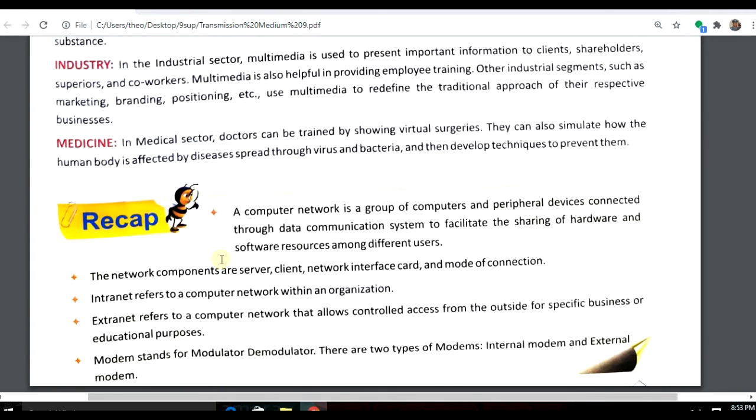There is a recap of this chapter — please read it and go through it. Students, have a great day. Jai Hind, Jai Bharat.